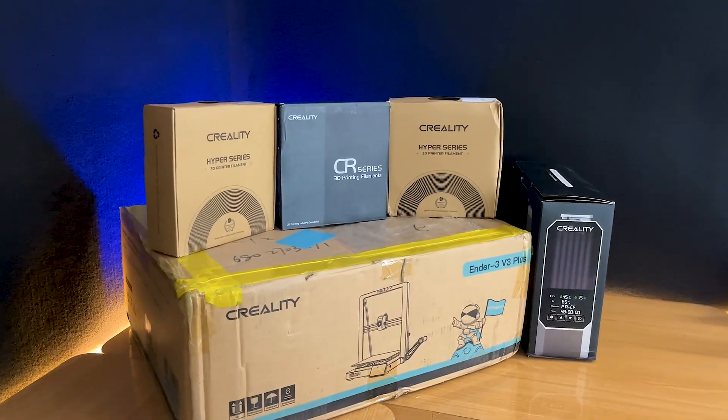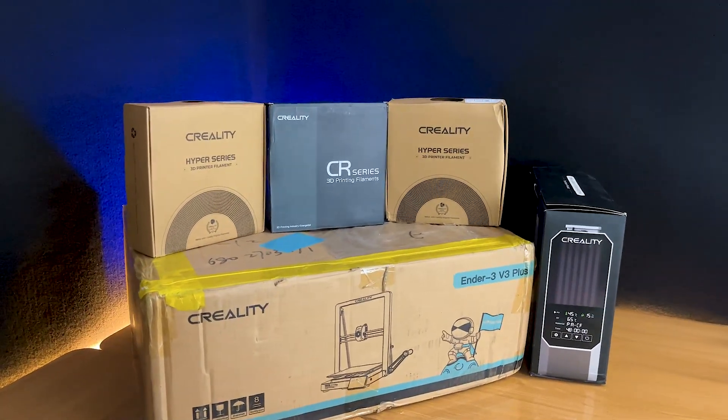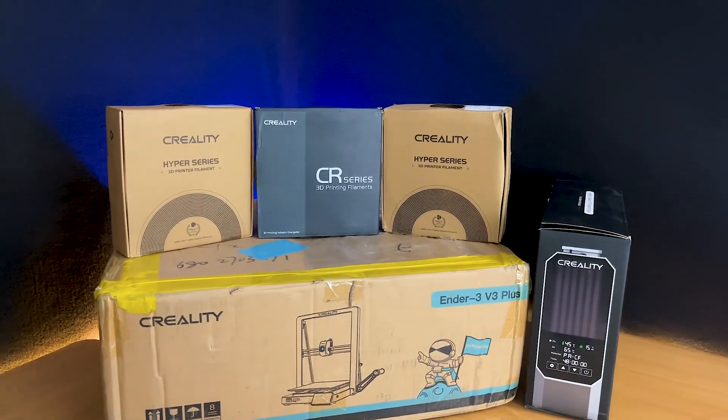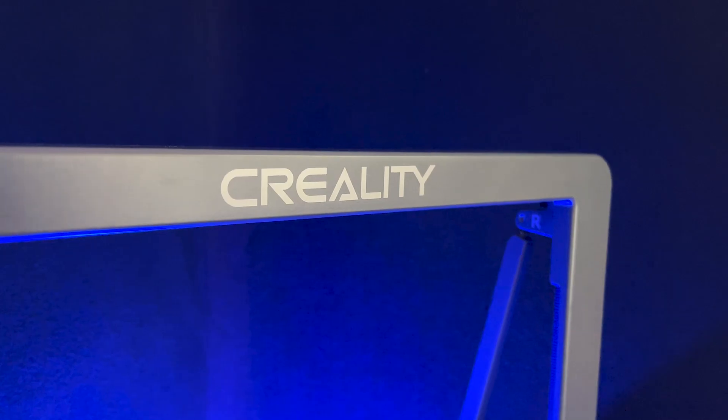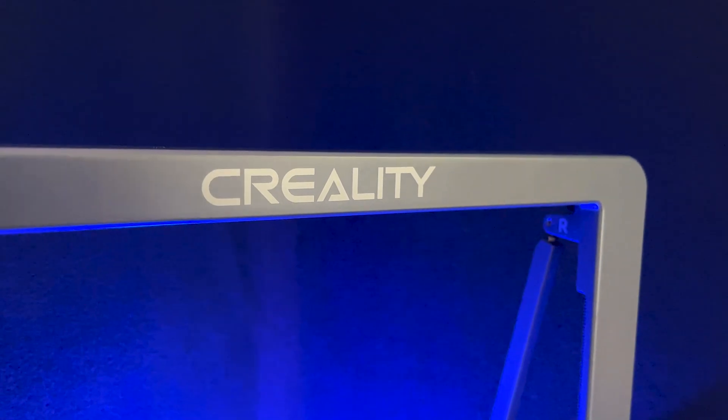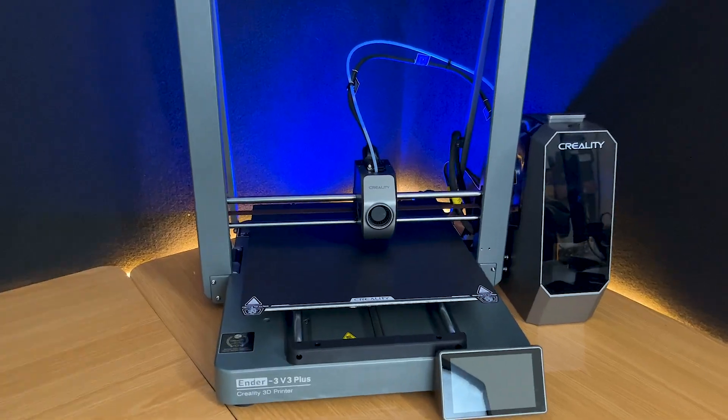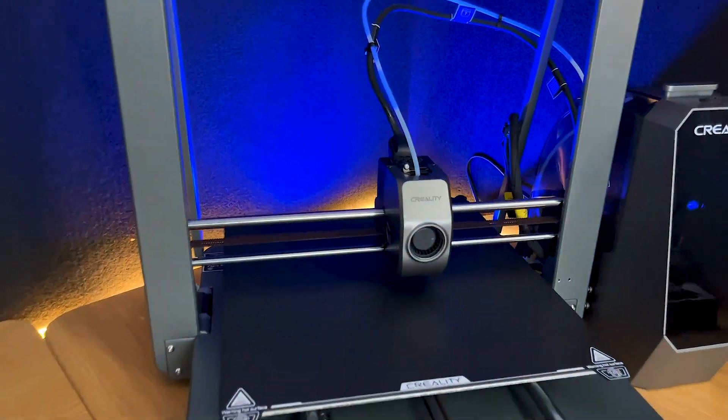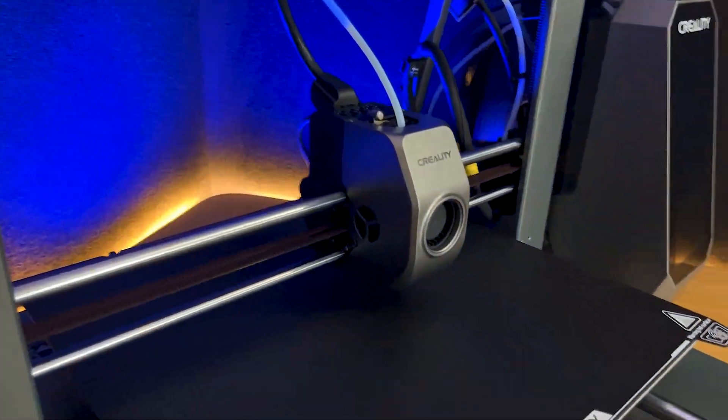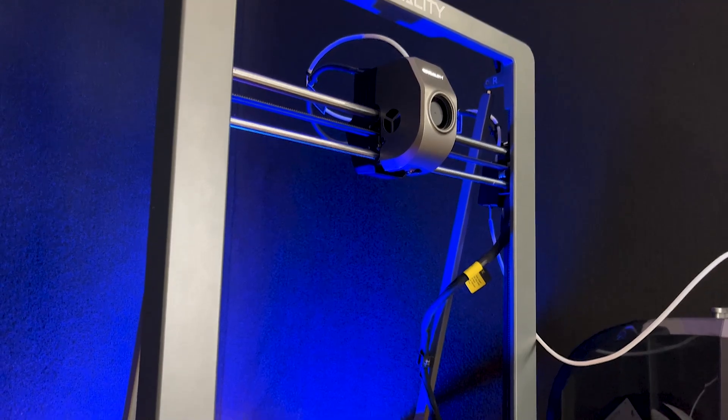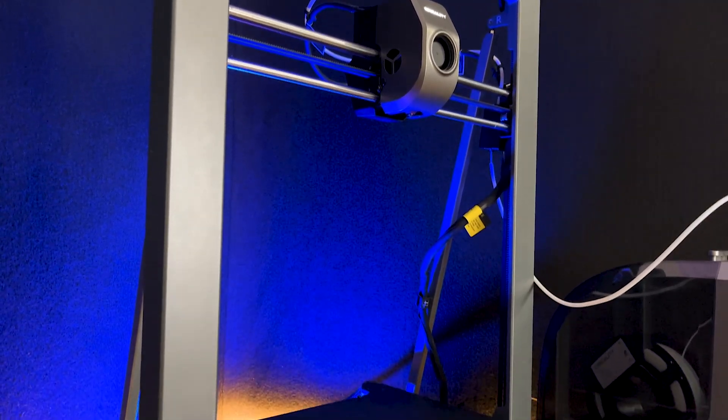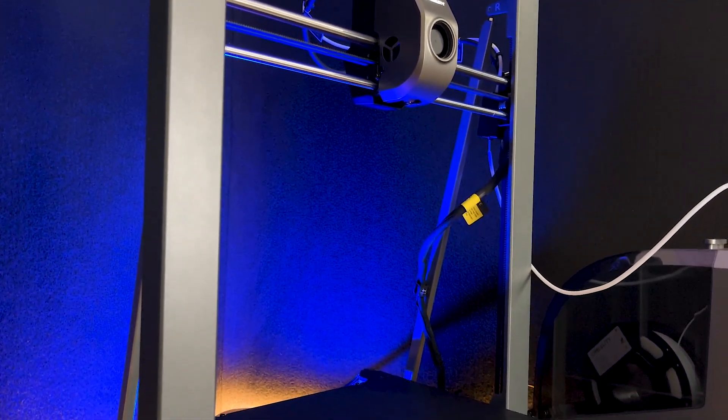So let's take a quick overview of what makes the Ender 3 V3 Plus stand out. This printer is designed to elevate your 3D printing experience with higher build quality. Now let's break down its key features one by one.